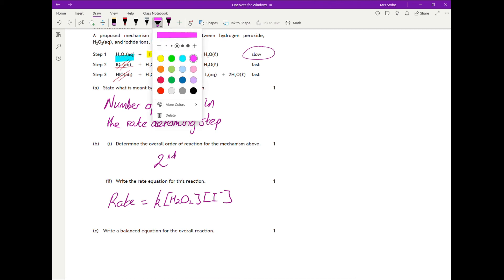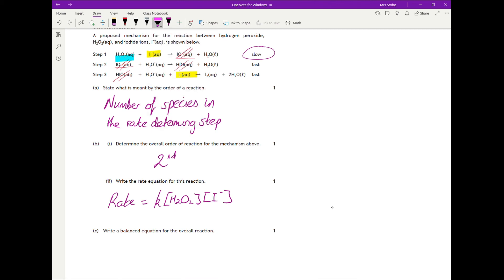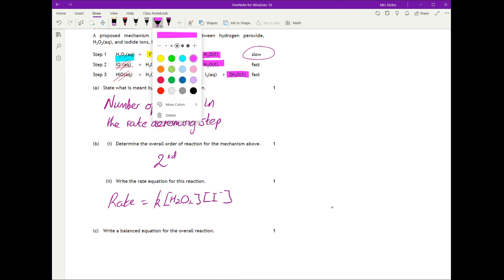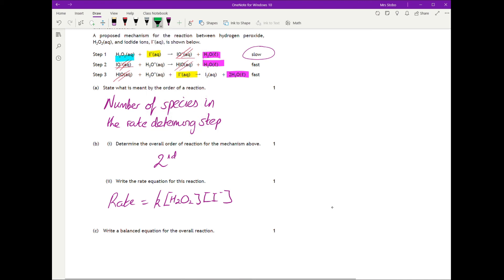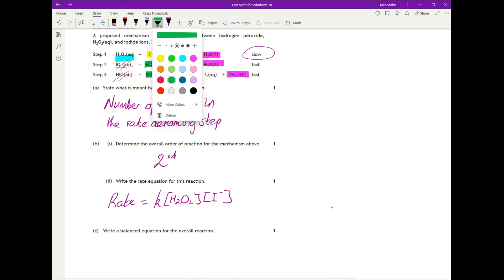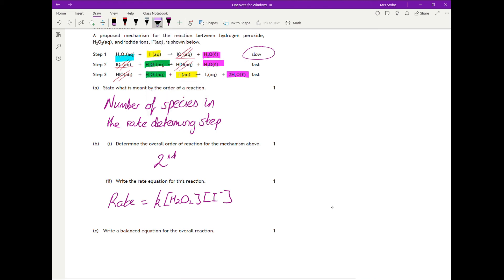We have four waters coming out as products. There are two hydronium ions going in as reactants. And finally, one iodine molecule coming out as a product.